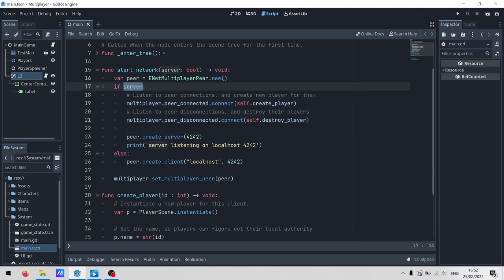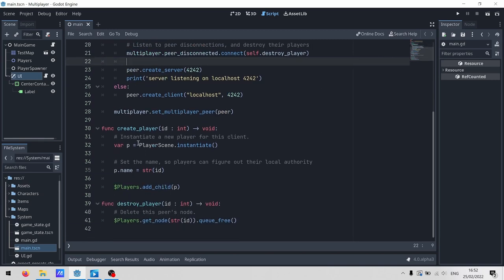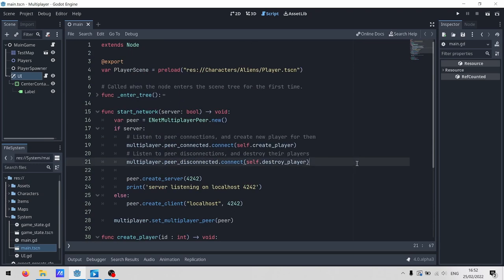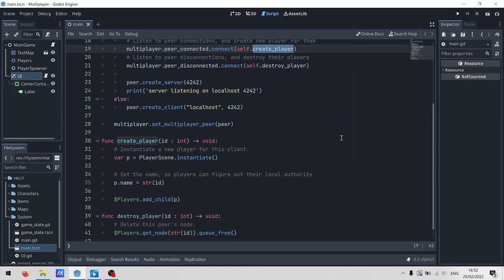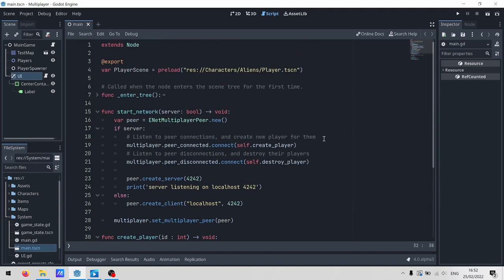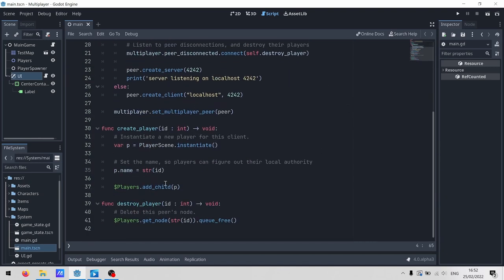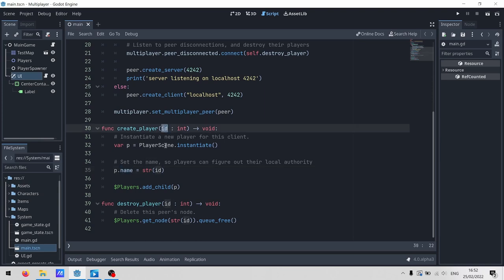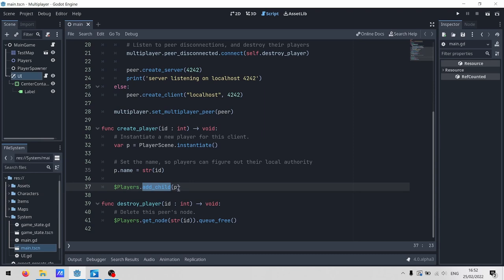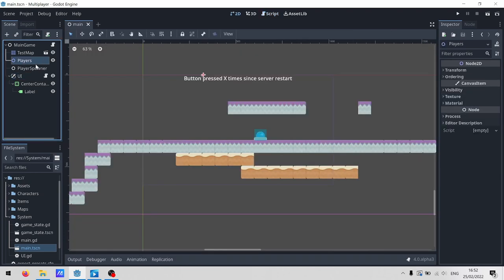Now, we only connected the signals on the server, so these functions are never getting called on any clients, which means that when someone fires up the game and connects, the game will load the map, connect to the server, and then just sit there doing nothing. Over on the server side, Godot fires the peer-connected signal, which calls our createPlayer function. First, we instantiate the player scene, then we name it after the peer ID. Now, this is going to be really important later, but we'll talk about authority when we get to the player script.